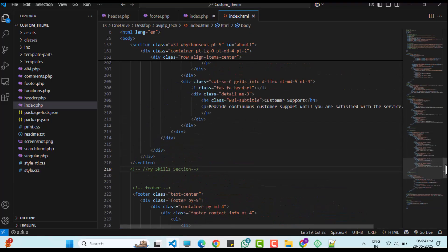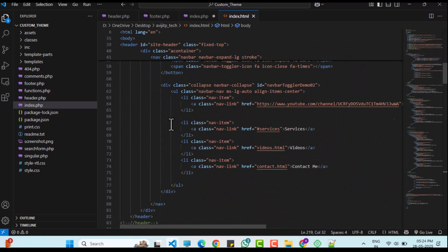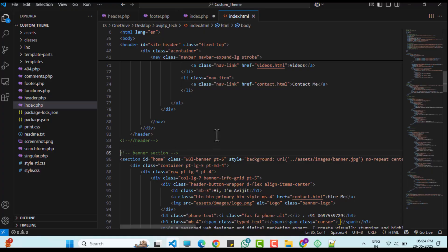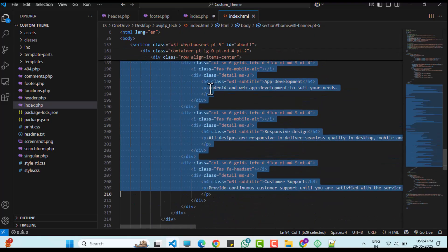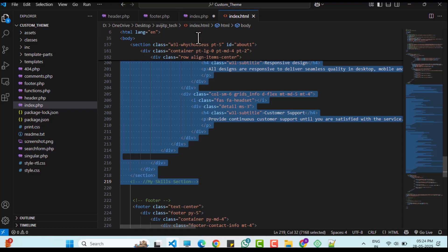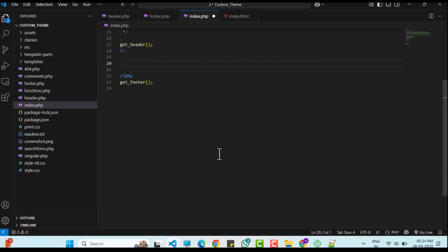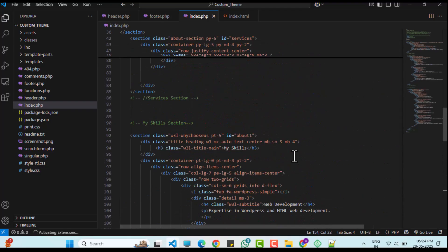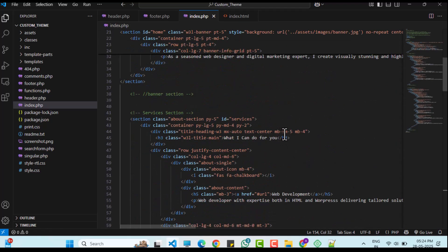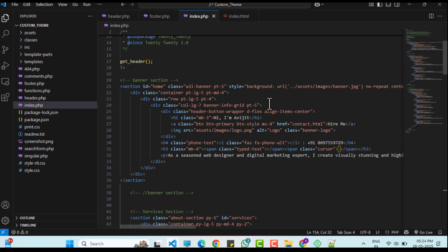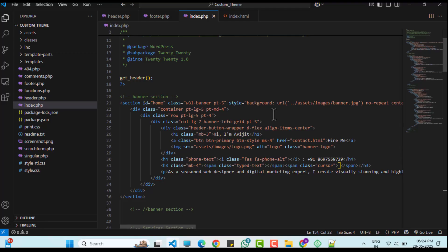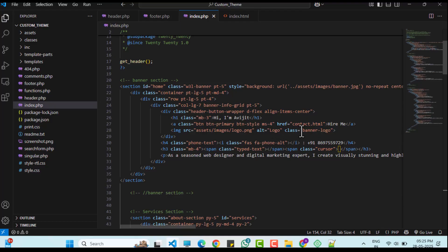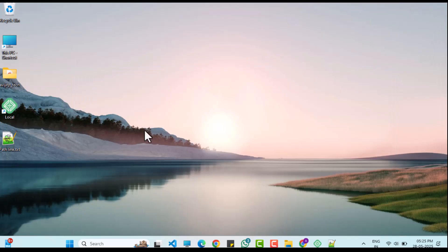From index.html, I will copy the main content excluding the header and footer, and paste it into index.php. I will update the file paths for assets like the background banner image and logo to use the WordPress-compatible path, as done earlier.